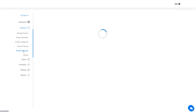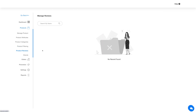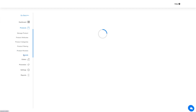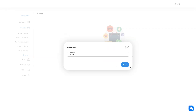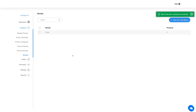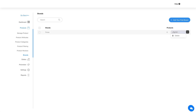Now let's go ahead and move on to the product review section. In this section you will find all the reviews posted by the users. Next up is brands. Click on brands in the side menu and you'll be redirected to the brand section. To add a brand, click on the add a brand button, then enter the brand name and hit save. Once done, you will see the added brand listed and you can check its details.